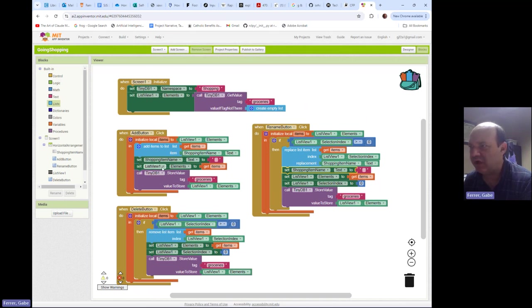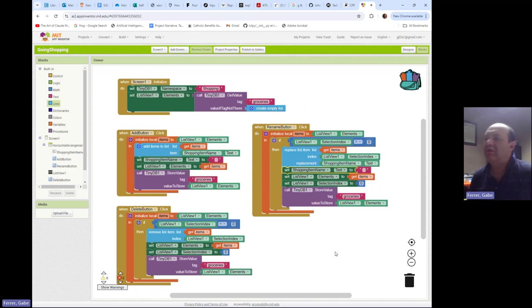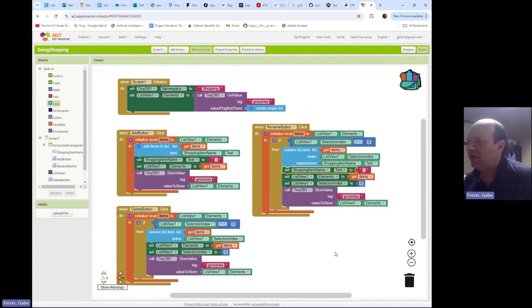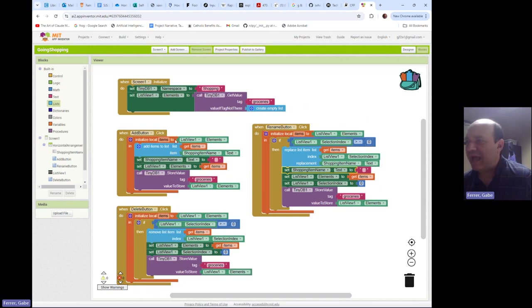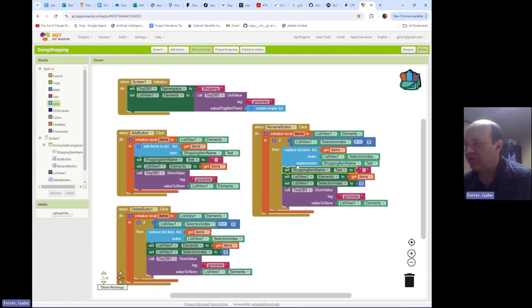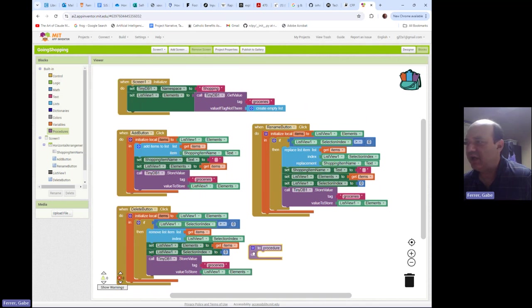So we always set the list view elements to get items. We always store that in the database. Sometimes we blank out the shopping item name text box. Sometimes we reset the selection index to zero, and it's interesting because it really wouldn't hurt anything if we always did those things. And so that means I could really do everything in a procedure. So that's what I'm going to go ahead and define now.